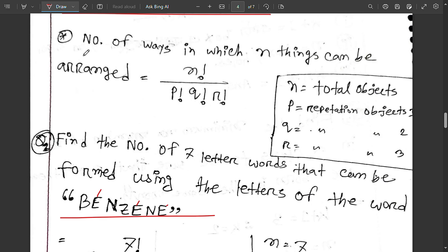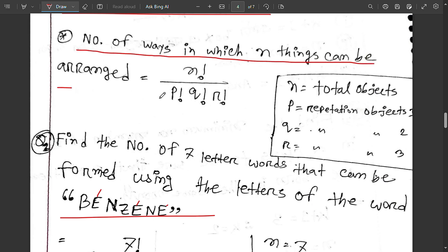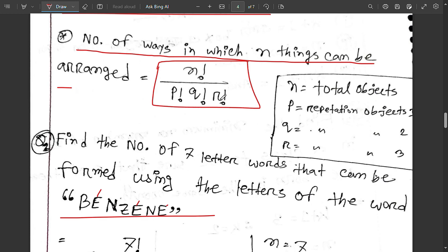Number of ways in which n things can be arranged: n factorial divided by p factorial and q factorial. Here n is the total number of objects, p is the total data, and q is the repetition object — repetition object 1, repetition object 2, repetition object 3. The actual data is based on the repeated elements.